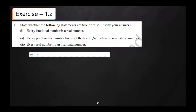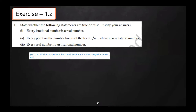The reason is: all the rational numbers and irrational numbers together make up the collection of real numbers. So we have to mention the reason also.